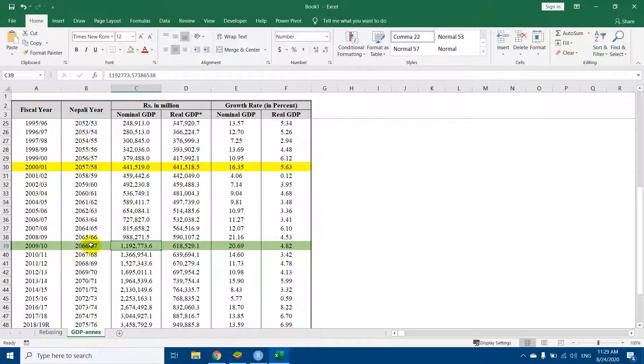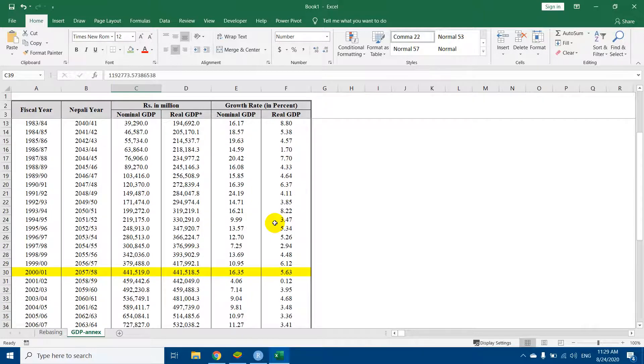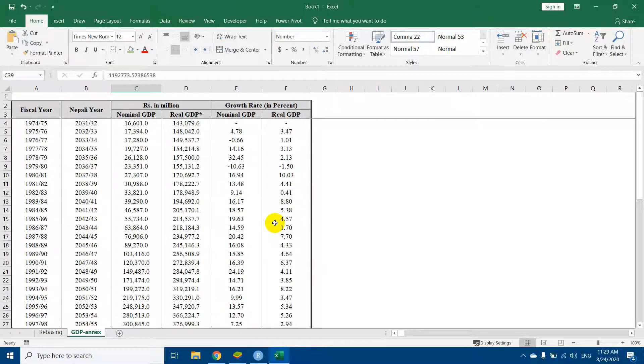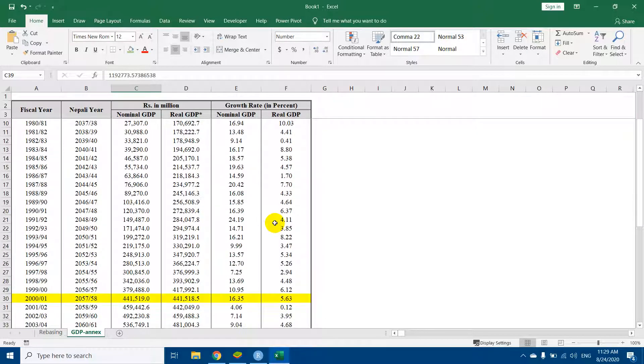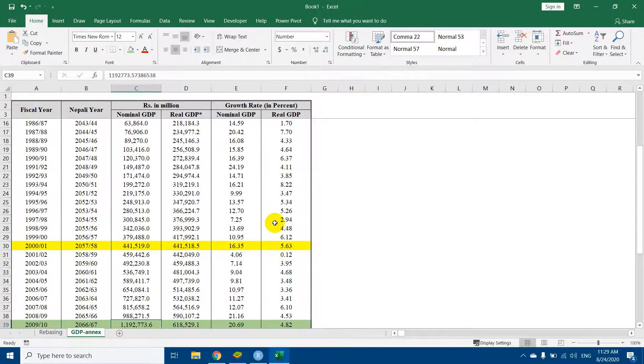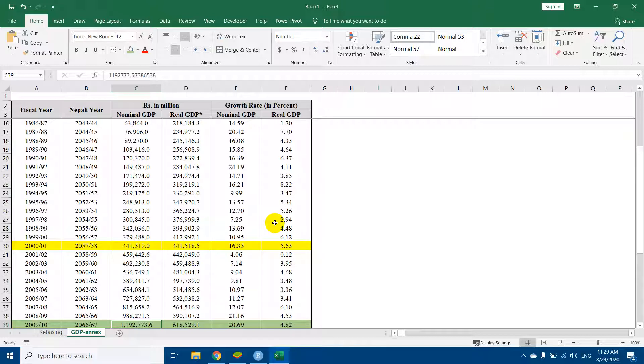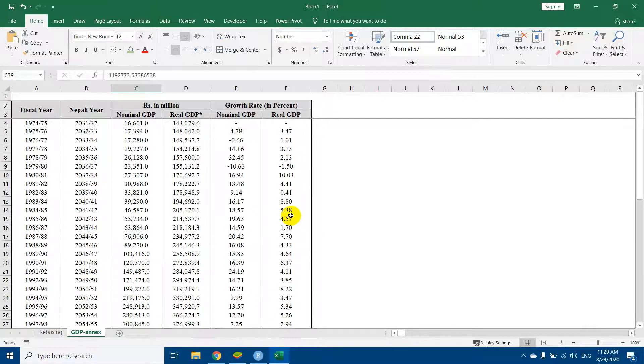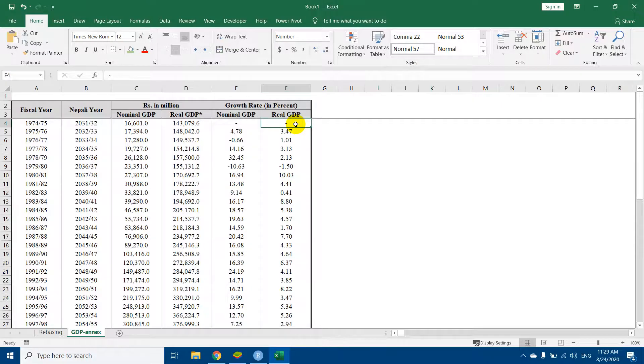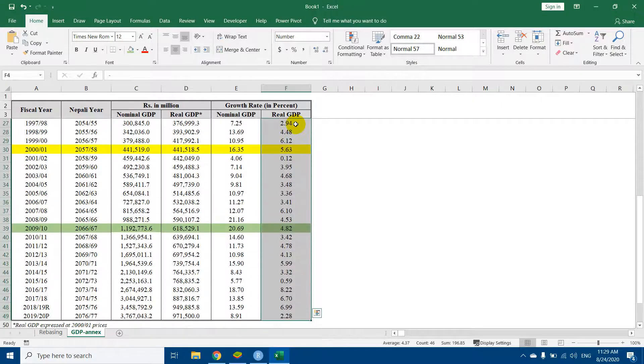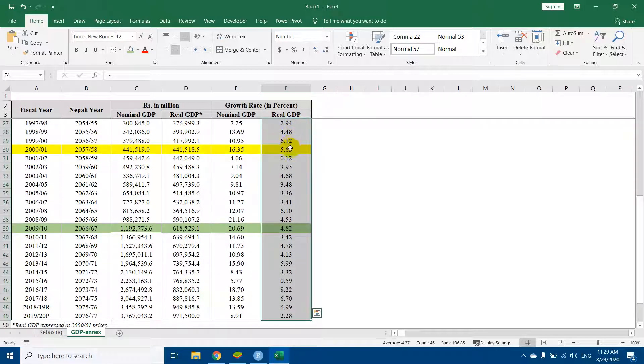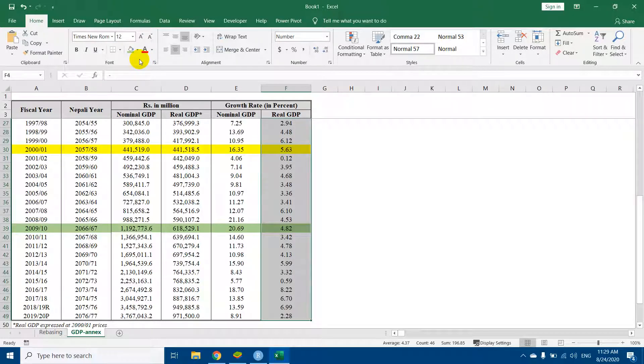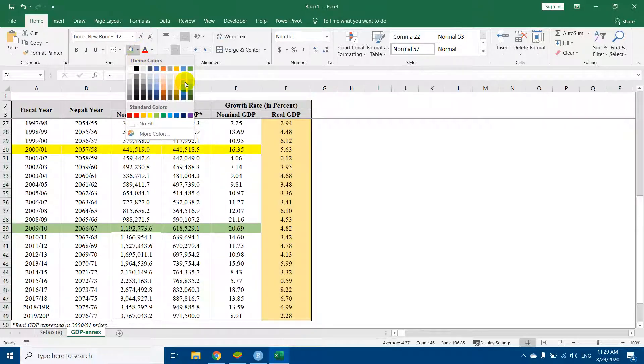First of all, we must know the fundamental concept regarding rebasing. Rebasing is generally done to update the real GDP figure. The fundamental concept is that rebasing does not change the real GDP growth. This real GDP growth must remain constant.